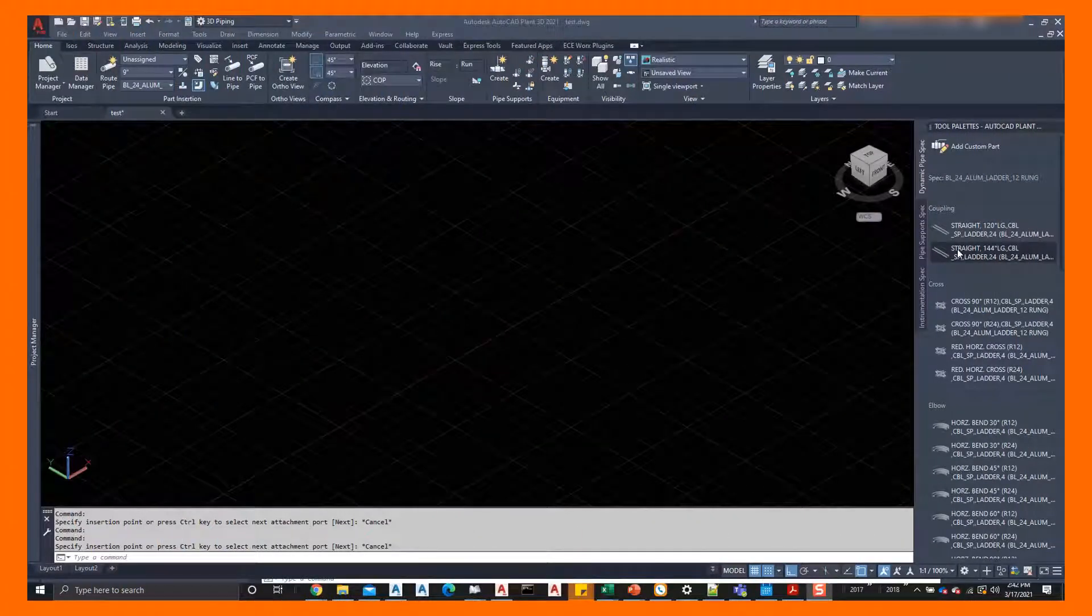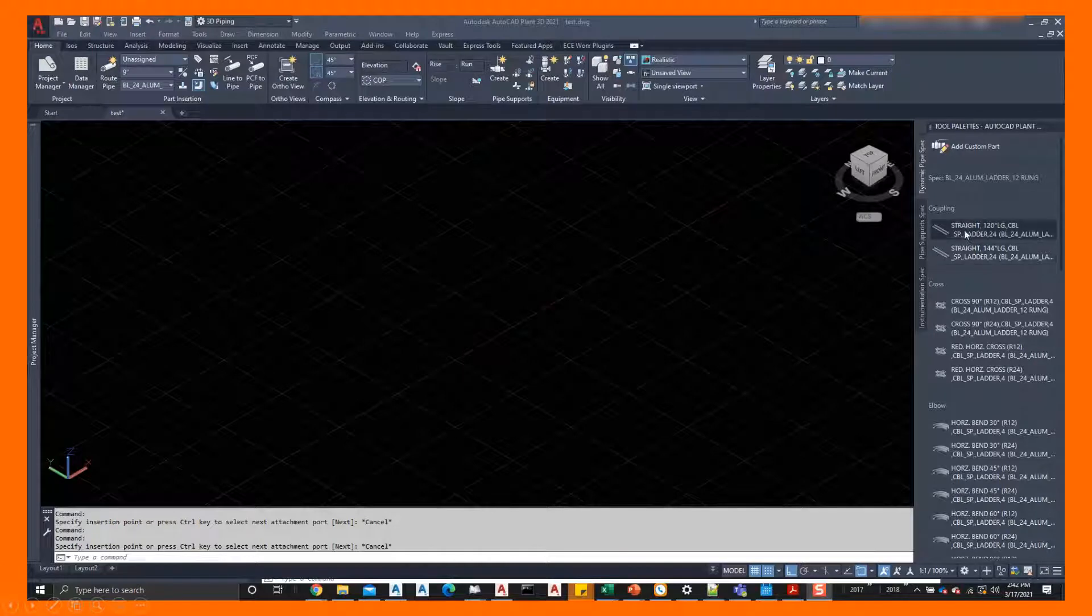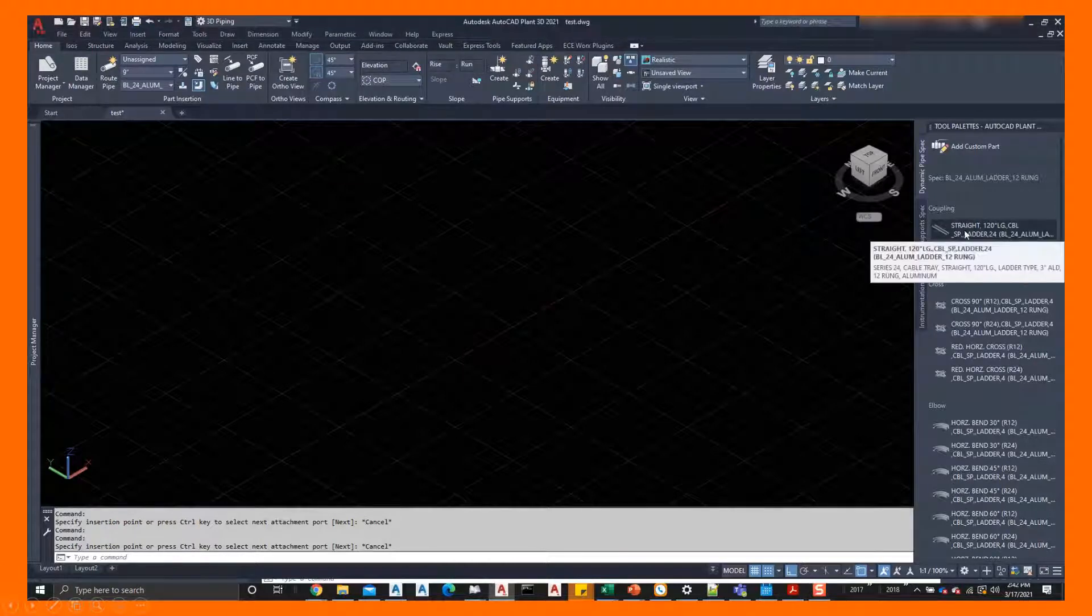Here we are in the Plant 3D environment and we're going to go ahead and just route some cable tray using the tool palette off to the right in the screen.